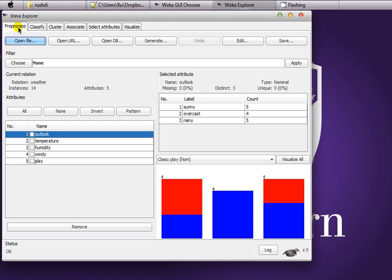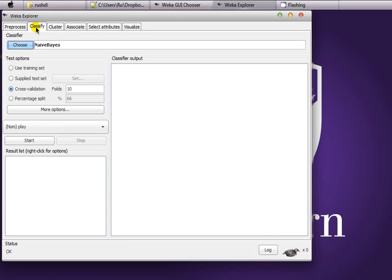We are going to see how we can classify the instances of this particular file by using the fifth feature called 'play'. There are some other nominal and numeric attributes in this file called outlook, temperature, humidity, and windy. Just to recap, we have to say whether or not we are able to play outside on the basis of these particular features for the training instances.